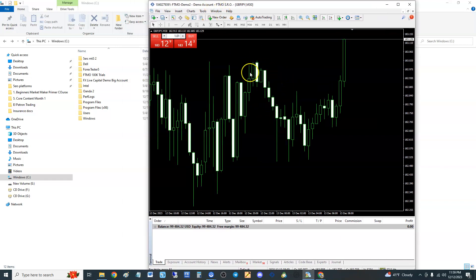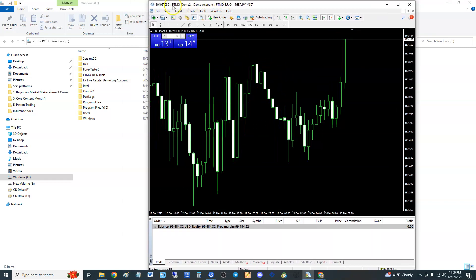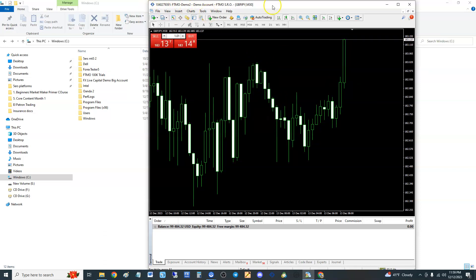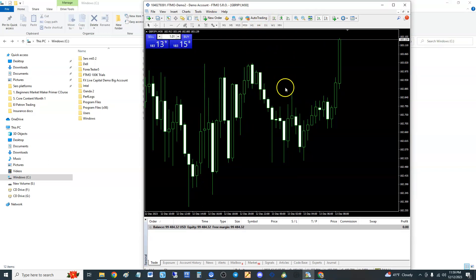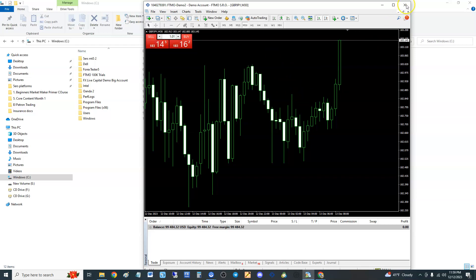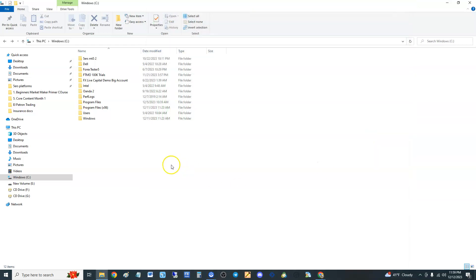We're going to be doing this example with MT4 FTMO. It doesn't matter if you can see the account number — this is a trial account. Go ahead and close your MT4 platform if you have it open. If it's MT4, guys, we're going to go to Program Files x86.